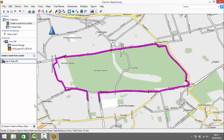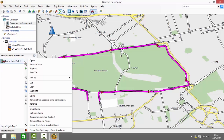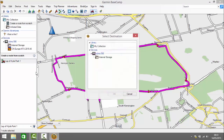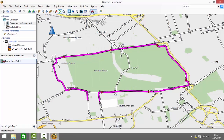The next thing I'm going to do is send it to my device. In order to do this the device has to be plugged into the computer. I right click and click 'send to', then choose my device — Zumo 590 — from the list and click OK. That's now transferred the route to the device.